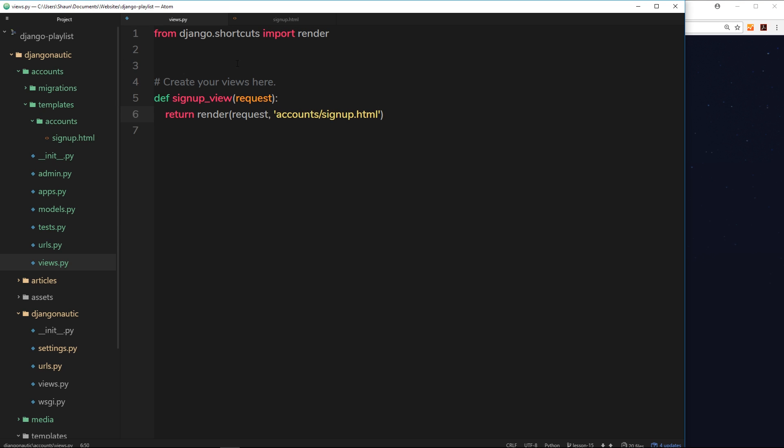So over here in the views file, the first thing we need to do is import this form. Then when we've imported it we can create a new instance of that form over here in the signup view and then send that instance of the form down to the template so we can output it to the screen. Make sense?